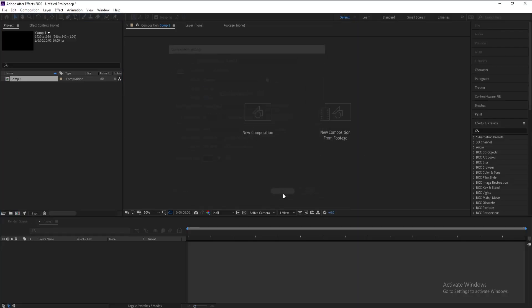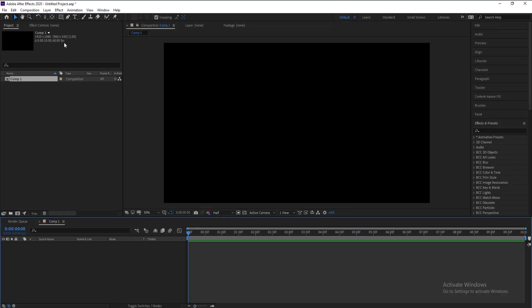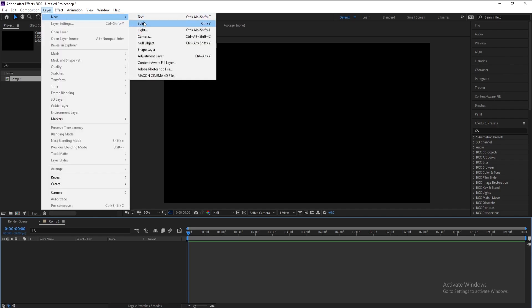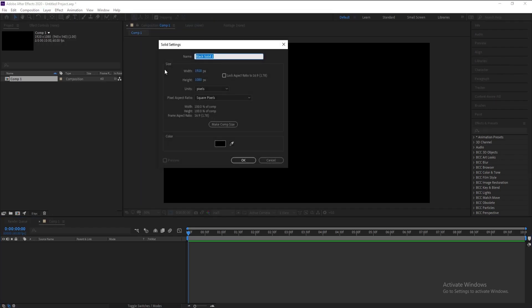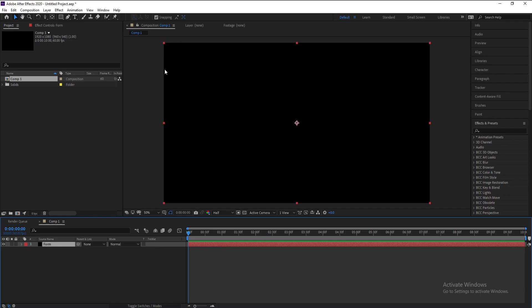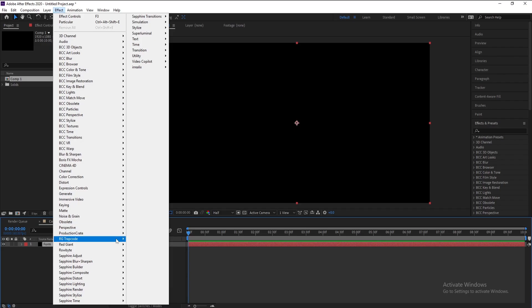First, create a new composition then hit OK. Go to Layer, New Solid, and I'll call it Form. Press OK. Go to Effect, Trap Code, and Form.